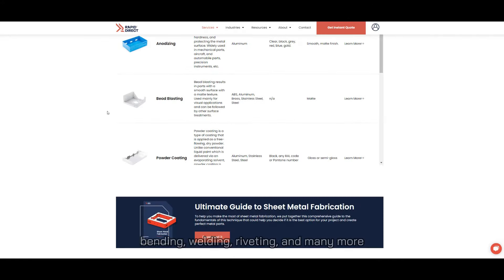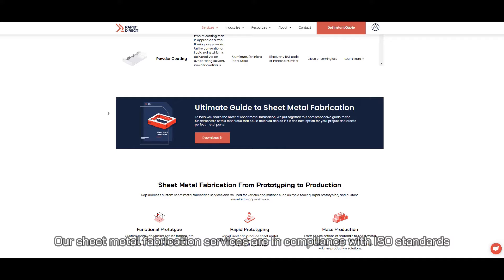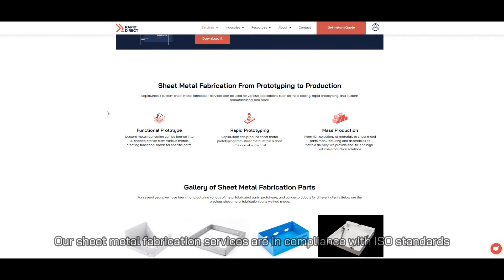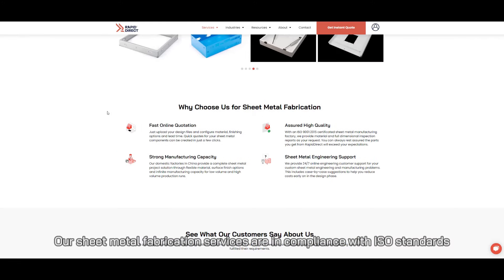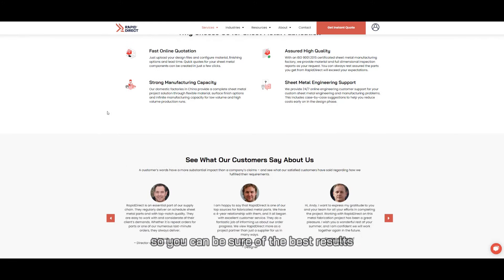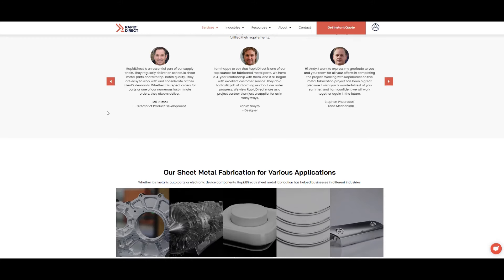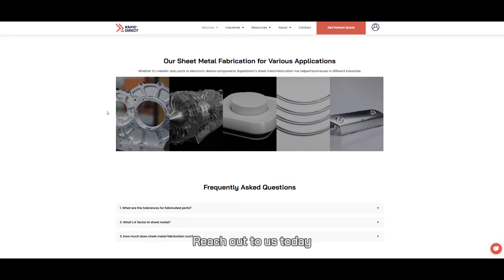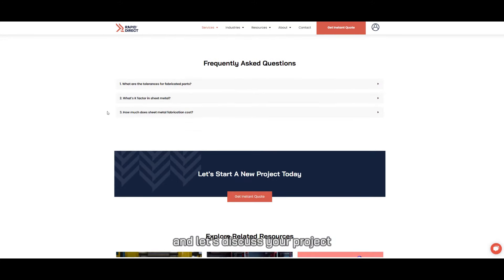We also offer welding, riveting, and many more services. Our sheet metal fabrication services are in compliance with ISO standards, so you can be sure of the best results. Reach out to us today and let's discuss your project.